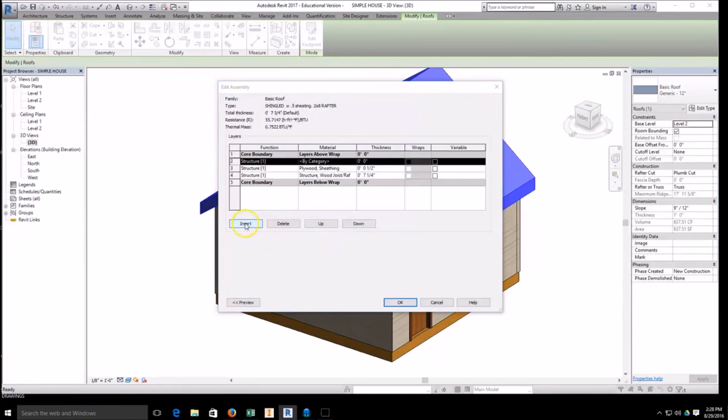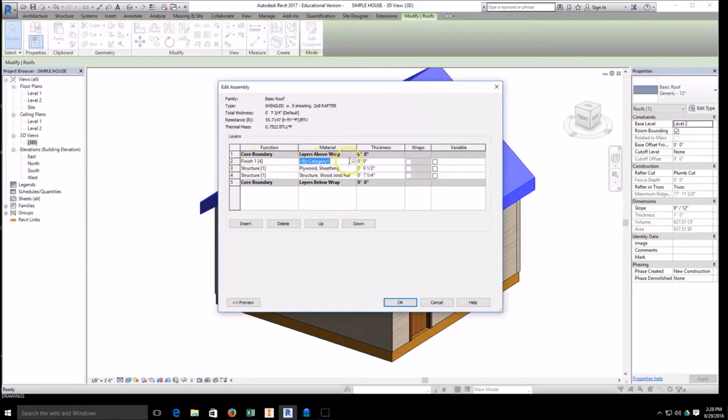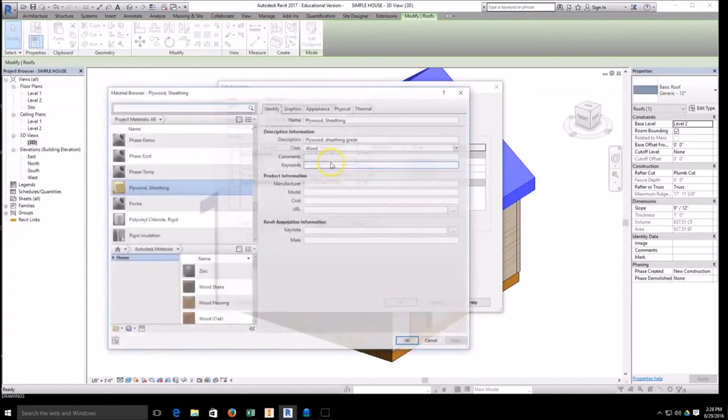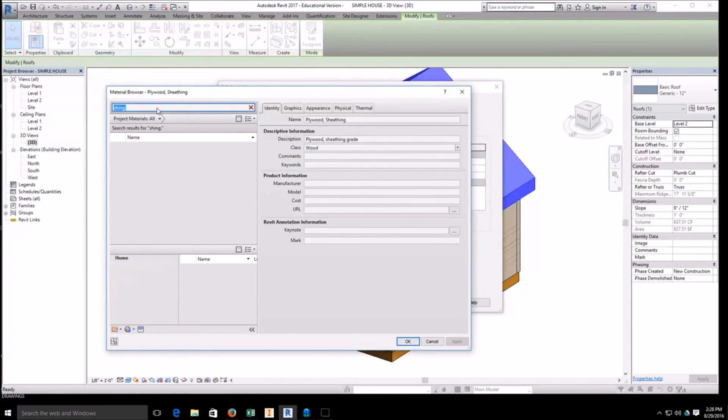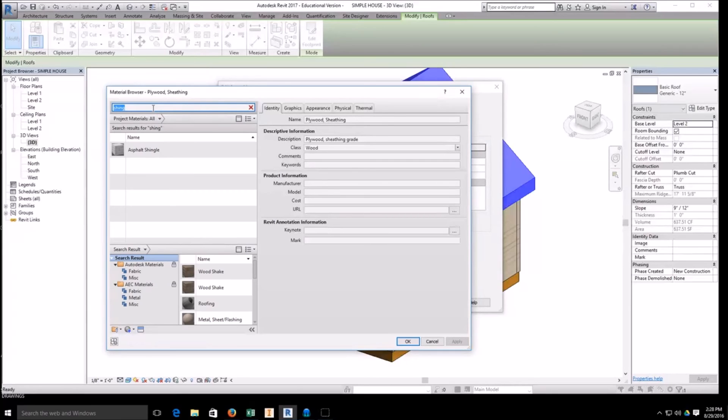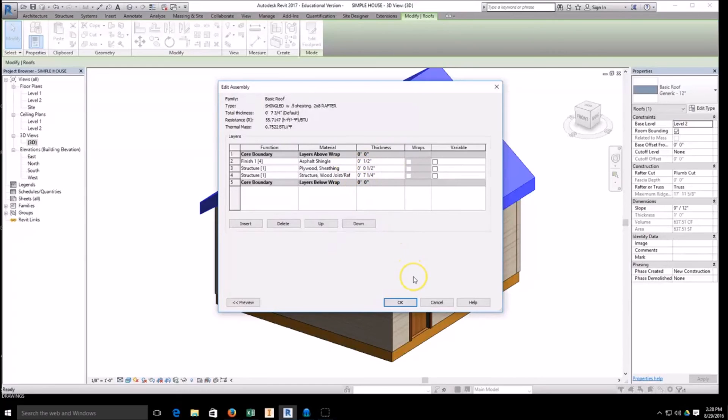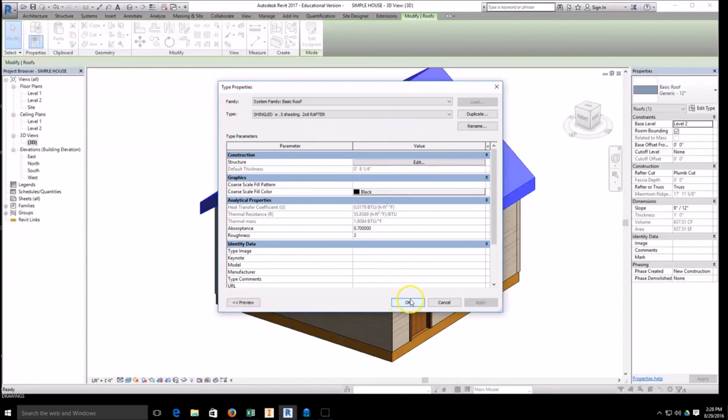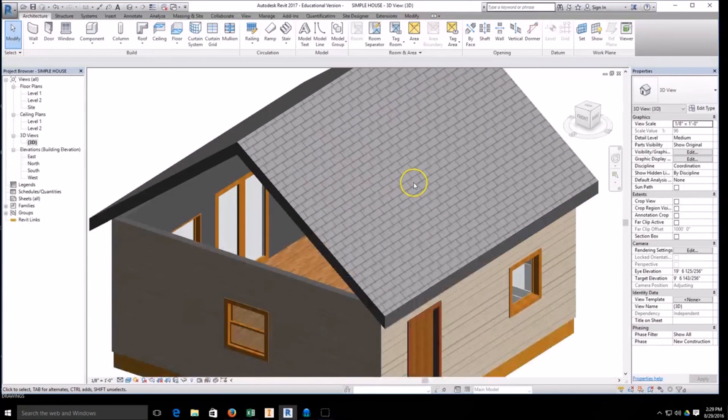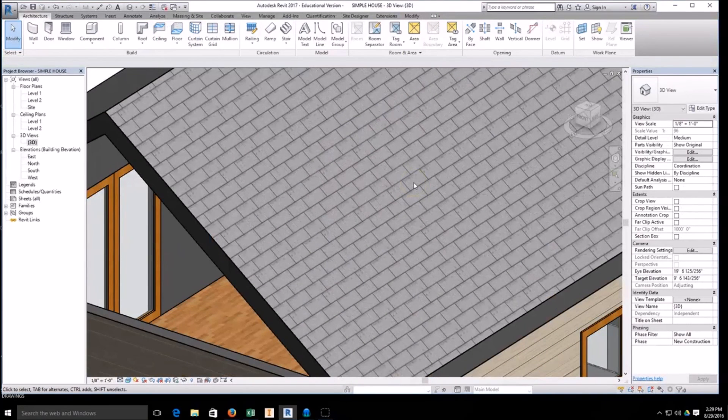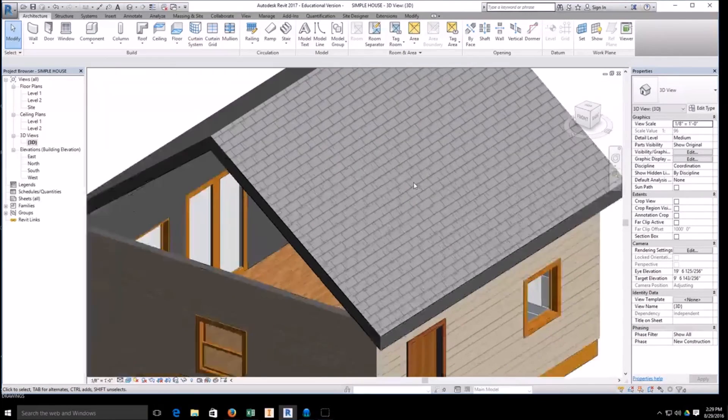And then our next insert, the next insert, is not going to be structural. This is actually going to be a finish because this is actually going to be a shingle. So we'll go ahead and pull down material and we're going to find the shingle: asphalt shingles. Double click that and we'll just make that a half inch thick as well. It varies because they're overlapped, but a half inch is a rough estimate. Once we have this, we can go ahead and hit okay, go back, hit okay again, and we should then see shingles applied to the exterior of the house.